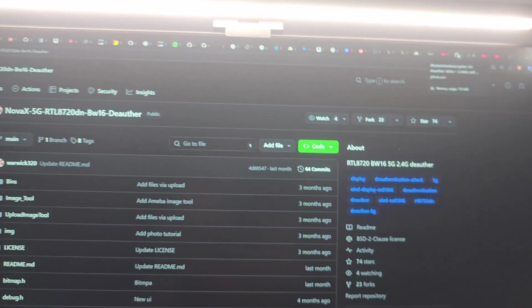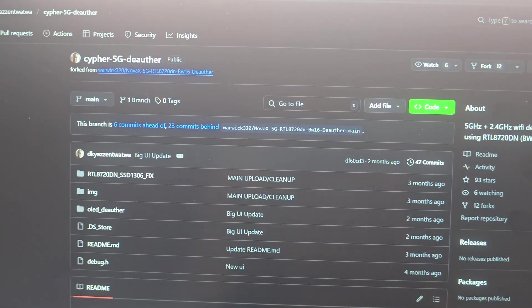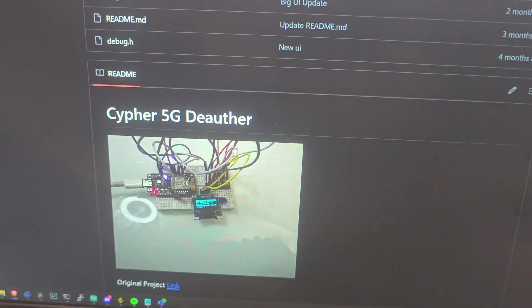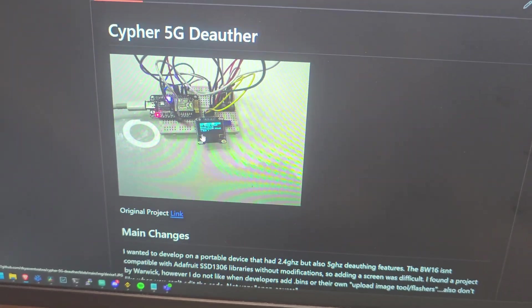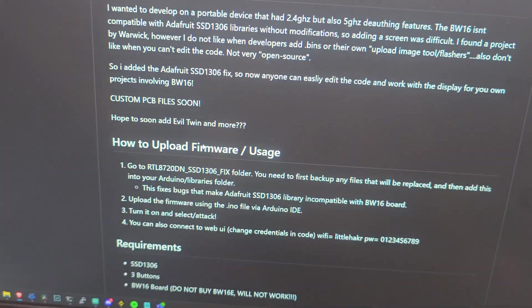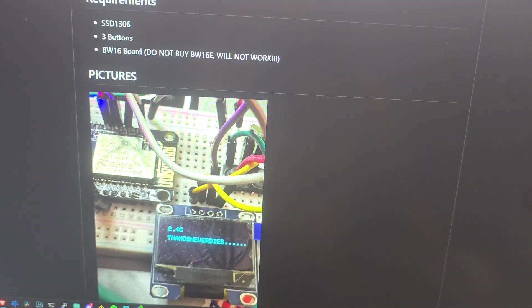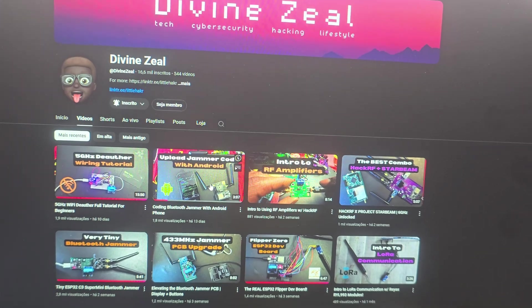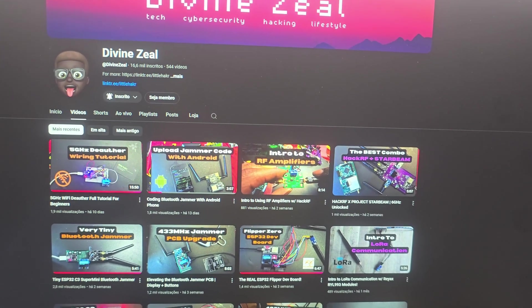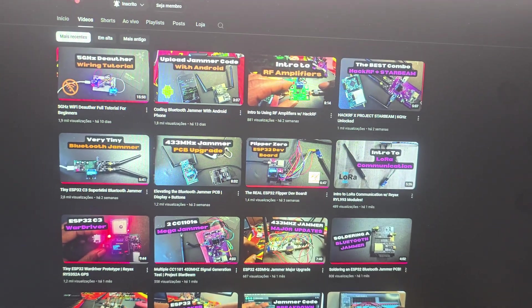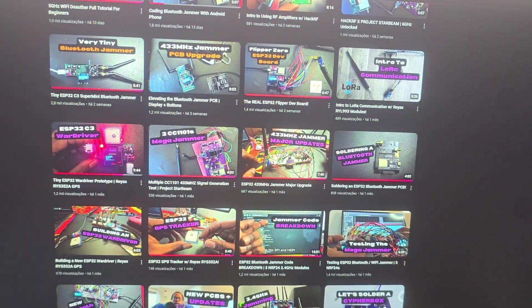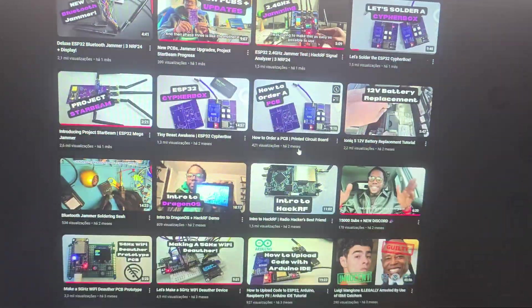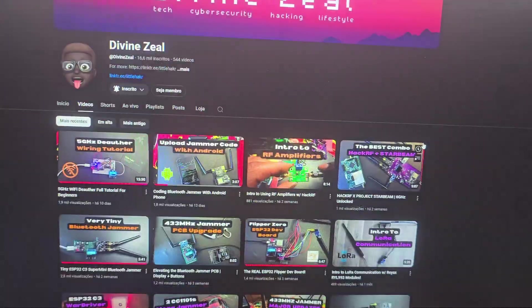So this is the original code and this guy here, David, he made a couple of modifications so that this could be used with this OLED display and also I think he added a couple of other functionalities and stuff. He has a YouTube channel DivineZio, pretty cool channel, pretty cool videos. If you're into Wi-Fi hacking, hardware hacking, microcontrollers, radio frequency stuff, jamming, all that stuff, if you're into those topics, I highly recommend his channel.